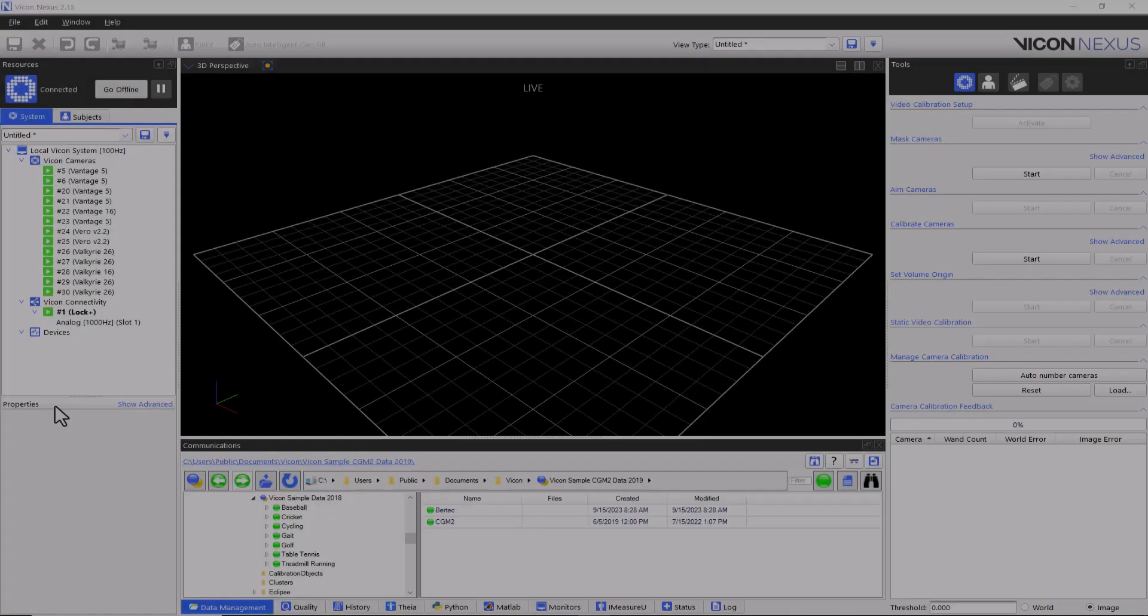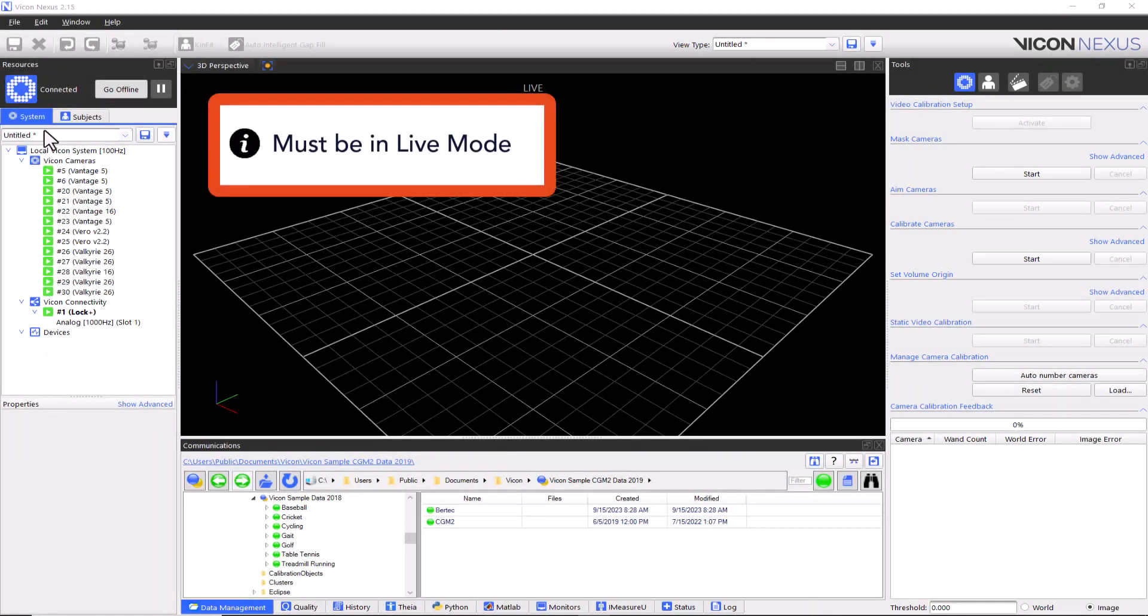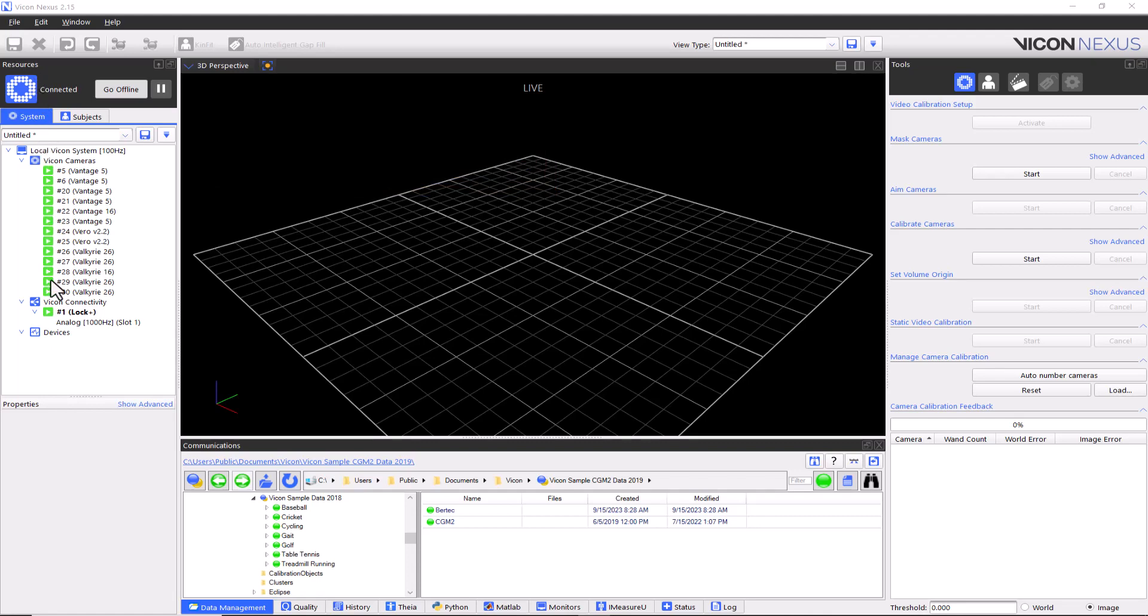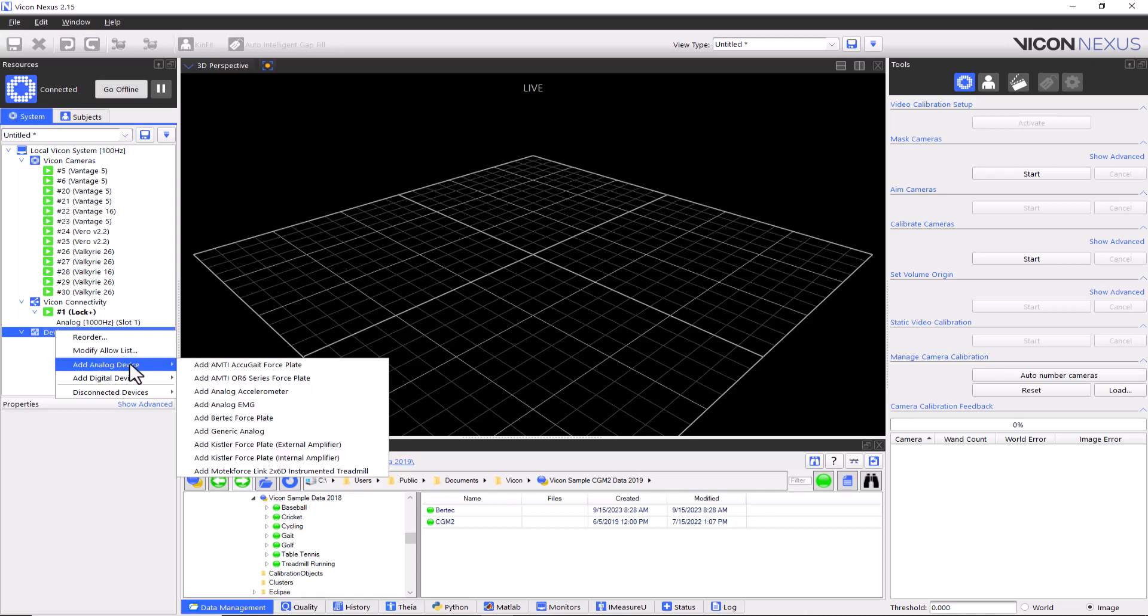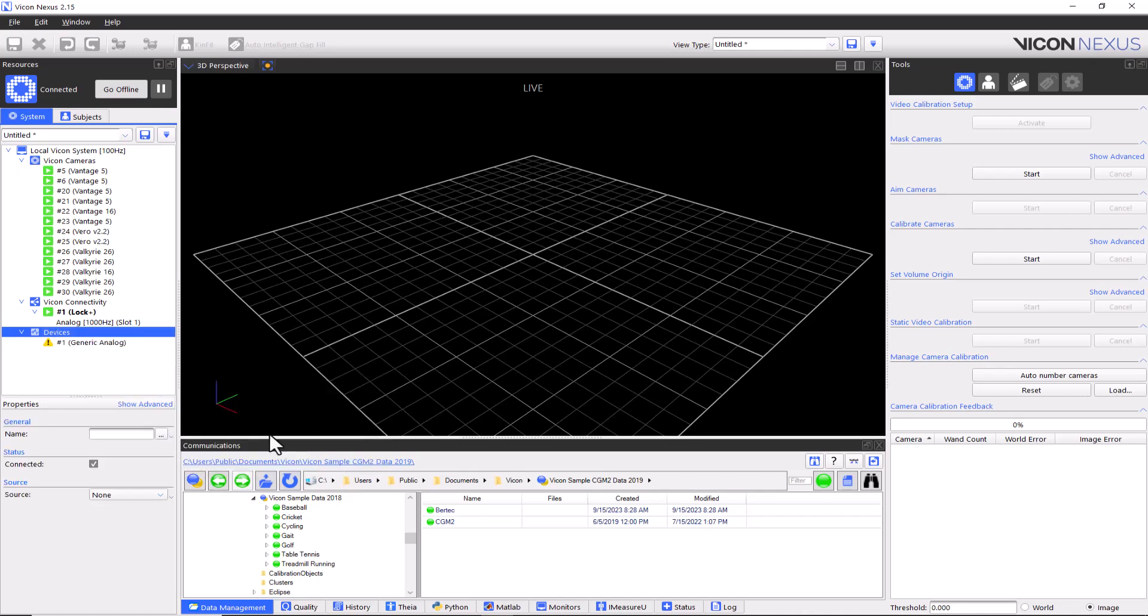To add a generic analog device within Nexus, navigate to the systems tab in the resource pane. Right-click on devices, then select add analog device. Select add generic analog. The source refers to the Lock Lab or Lock Plus device that you've connected your analog devices to. From the drop-down list, select the correct one from the available analog option cards detected in your Vicon system architecture. Note that for each generic analog device, you can change the name of the device within the software.